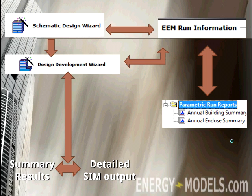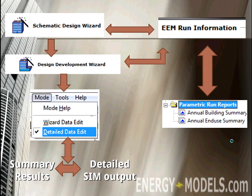Finally, if you're going to use eQuest, you are no doubt going to have to use the detailed data entry. So you could start in the SD wizard, run into the DD wizard, move to the detailed data entry, and finally get your results. This is common for energy modelers. But before you get that far, you're going to have to understand how the files are related and how they operate.